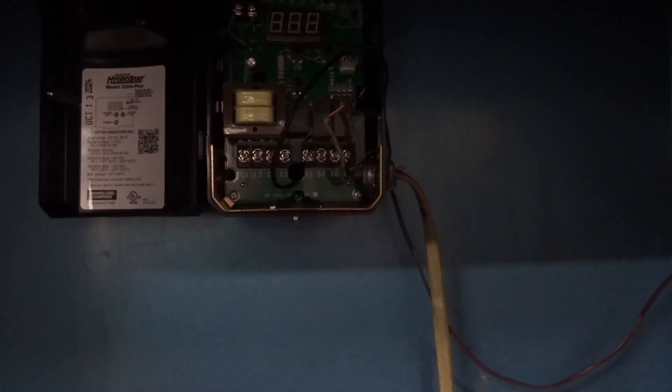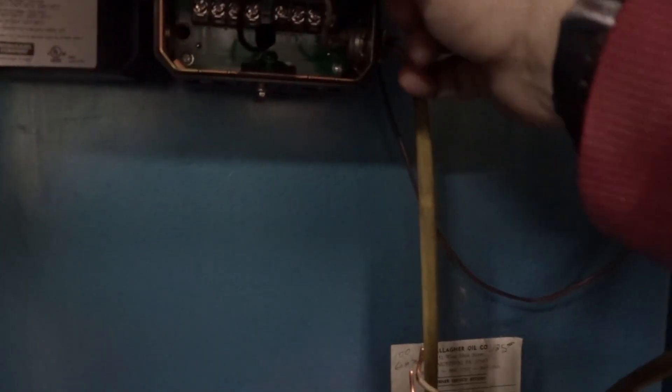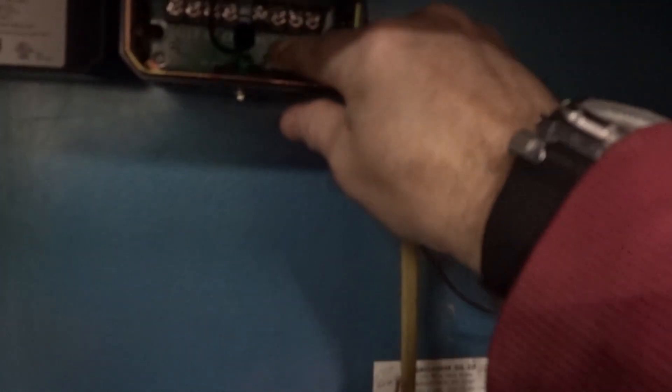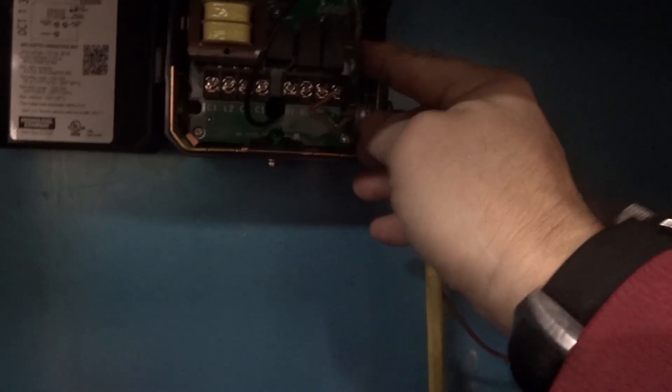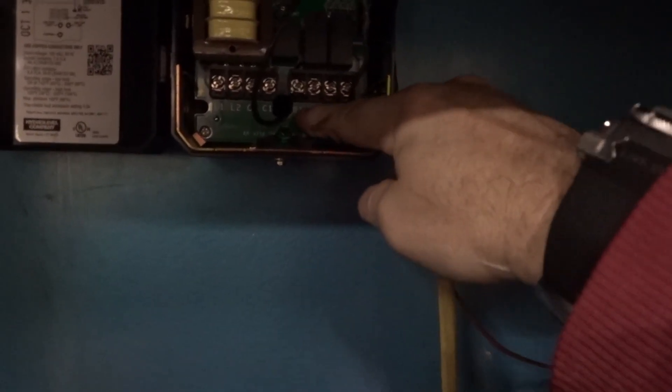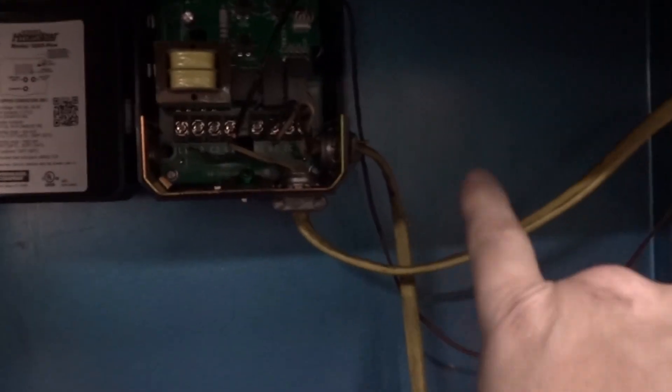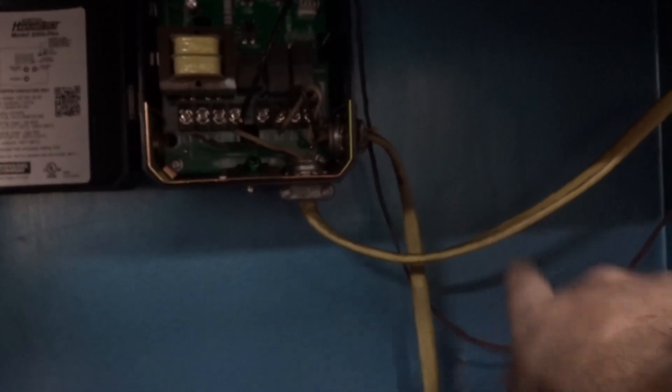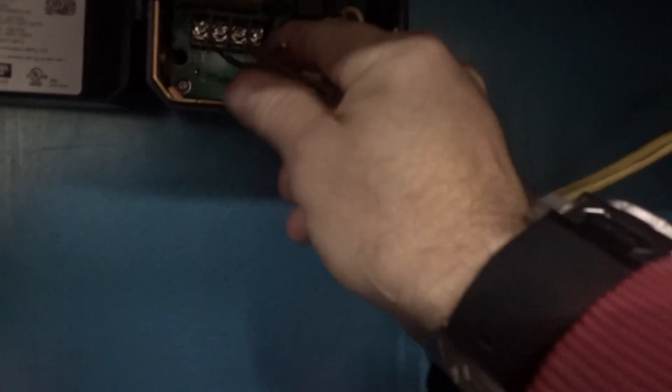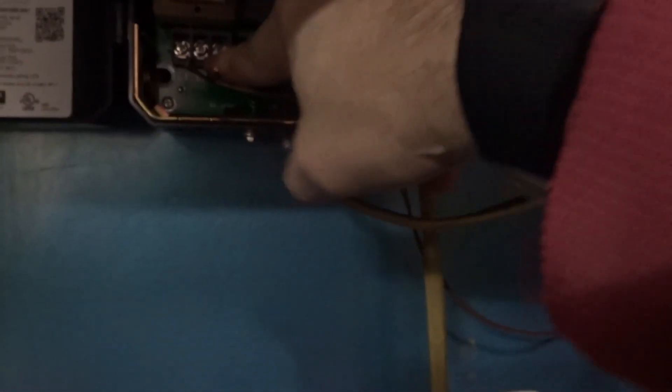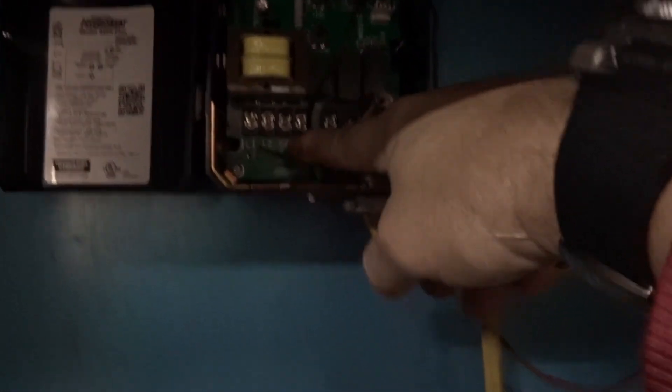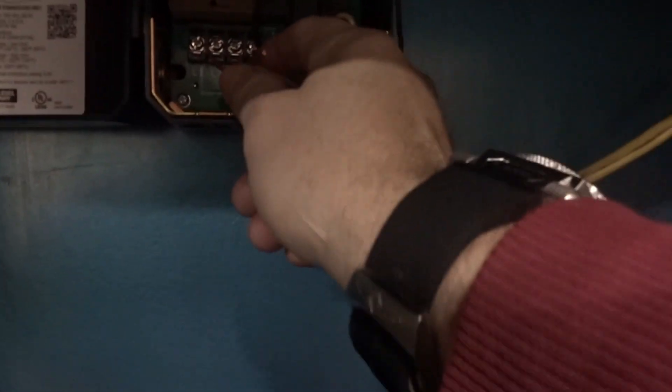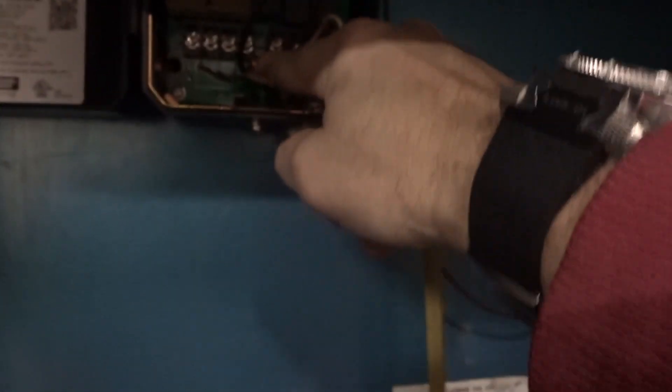So from the control, you're going to take your neutral wire, and that's going to go to B2, and then your black is going to go to B1. Now for the circulating pump, you're going to take the neutral and that's going to go to C2, and then the black is going to go to C1.